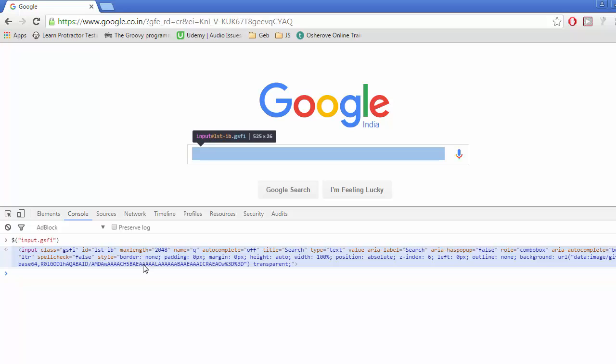We will see why we have written input.GSFI when we talk about CSS selectors.